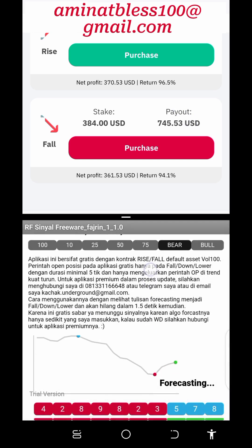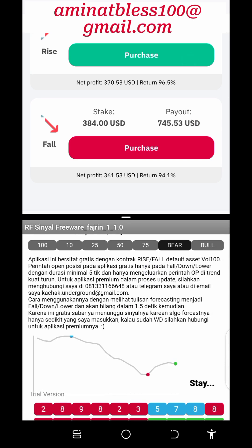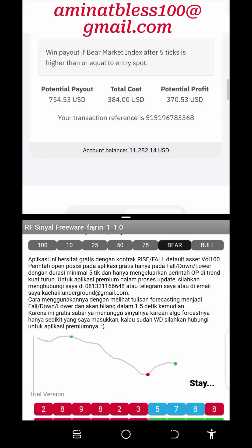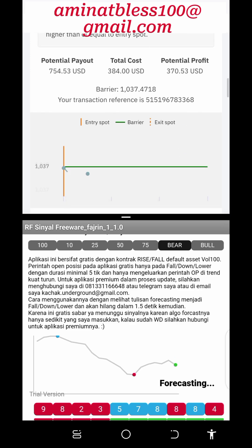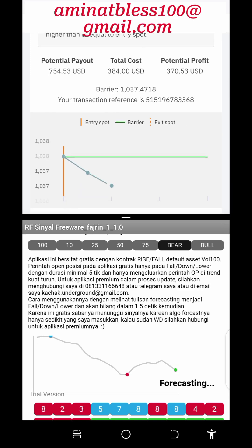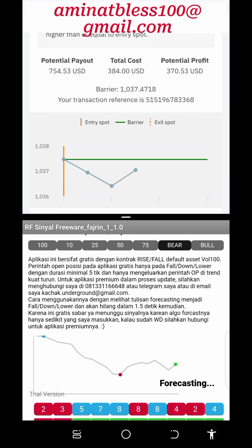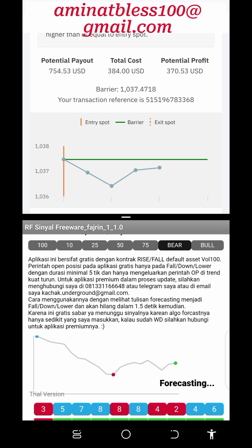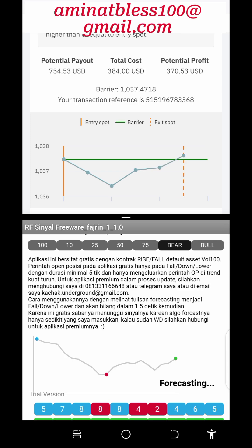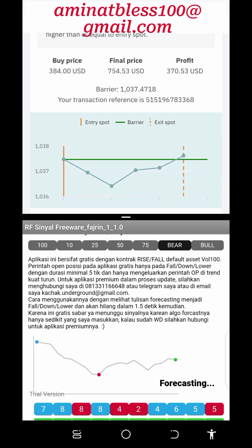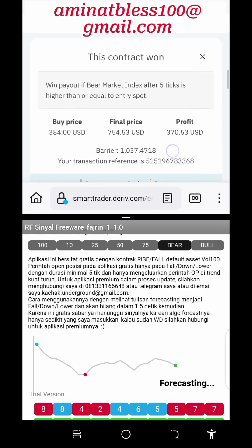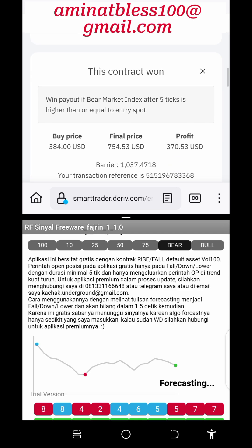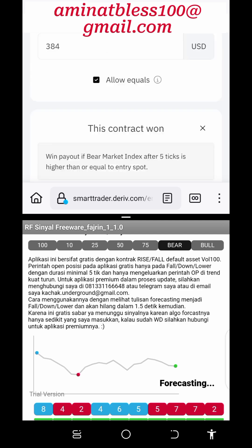Two: practice with a demo account. For inexperienced traders or those unfamiliar with the rise and fall market, it's advisable to practice with a demo account before trading with real money. Deriv.com offers a demo account feature that allows traders to hone their trading skills, test different strategies, and gain confidence in their trading abilities without risking their funds.